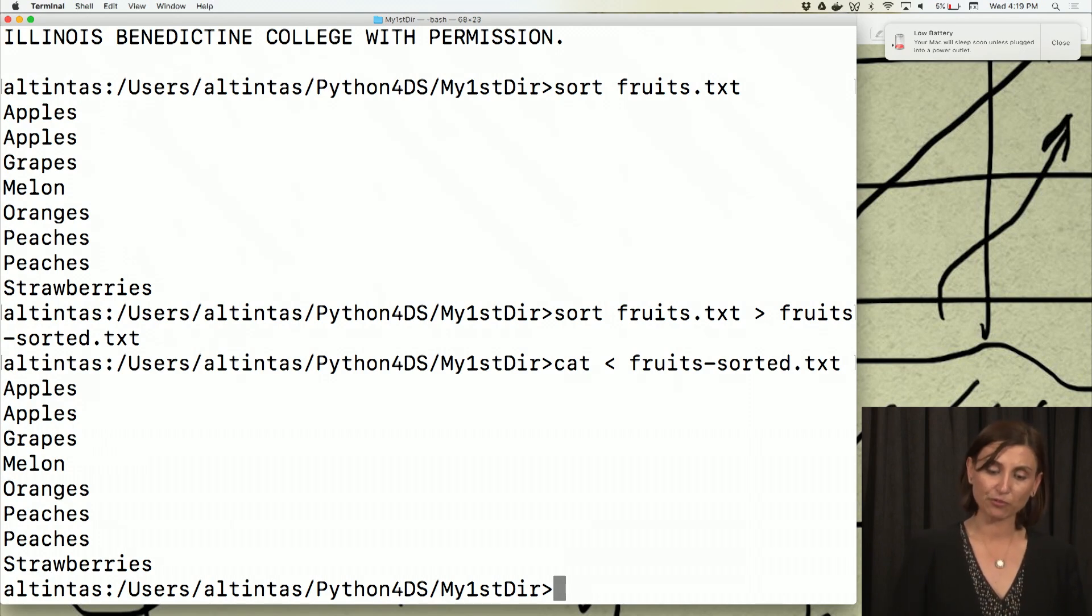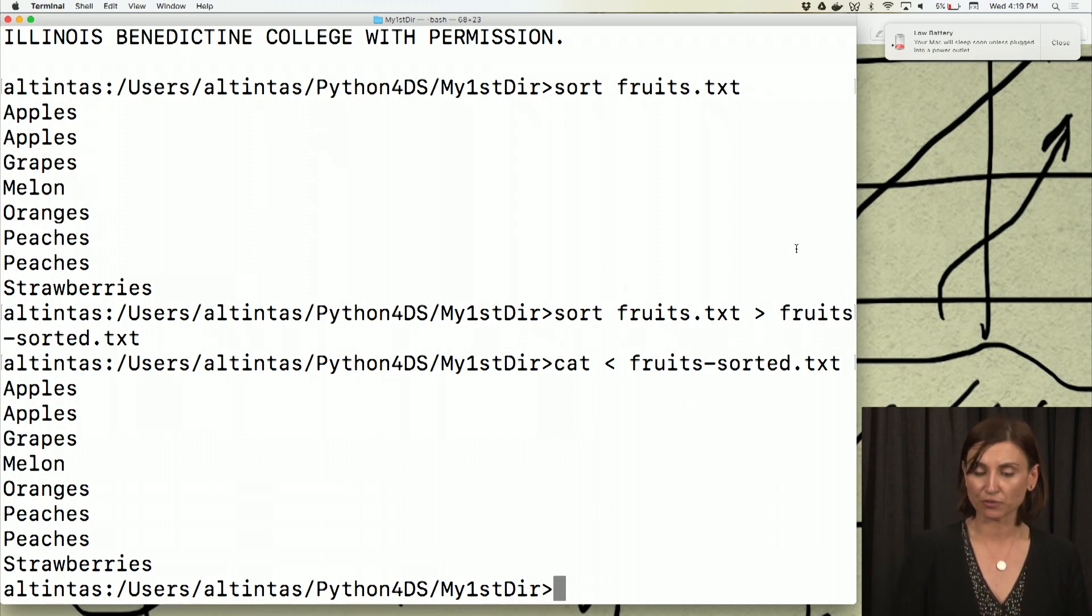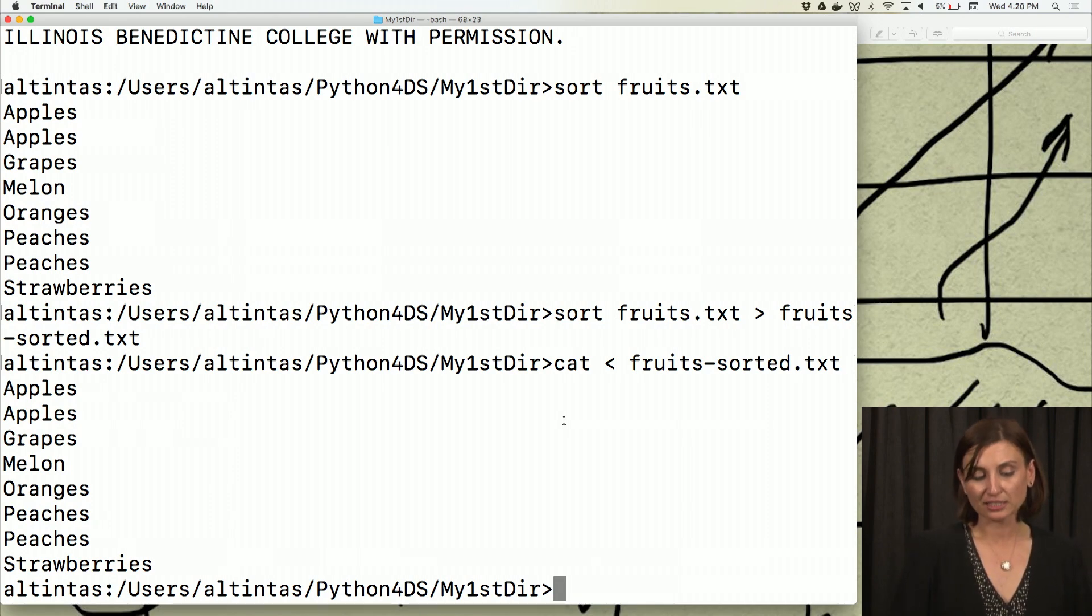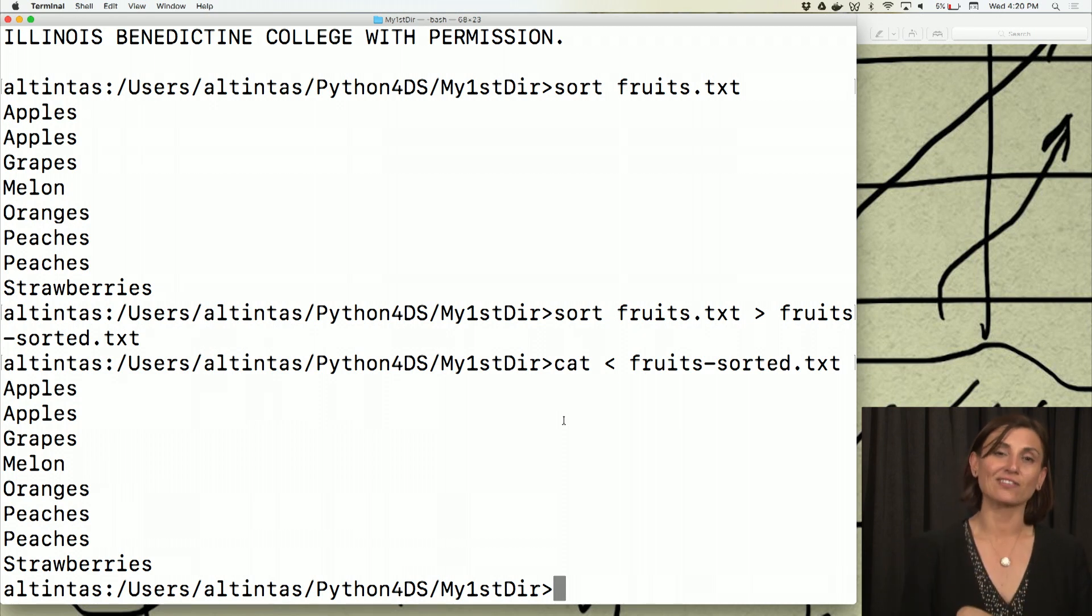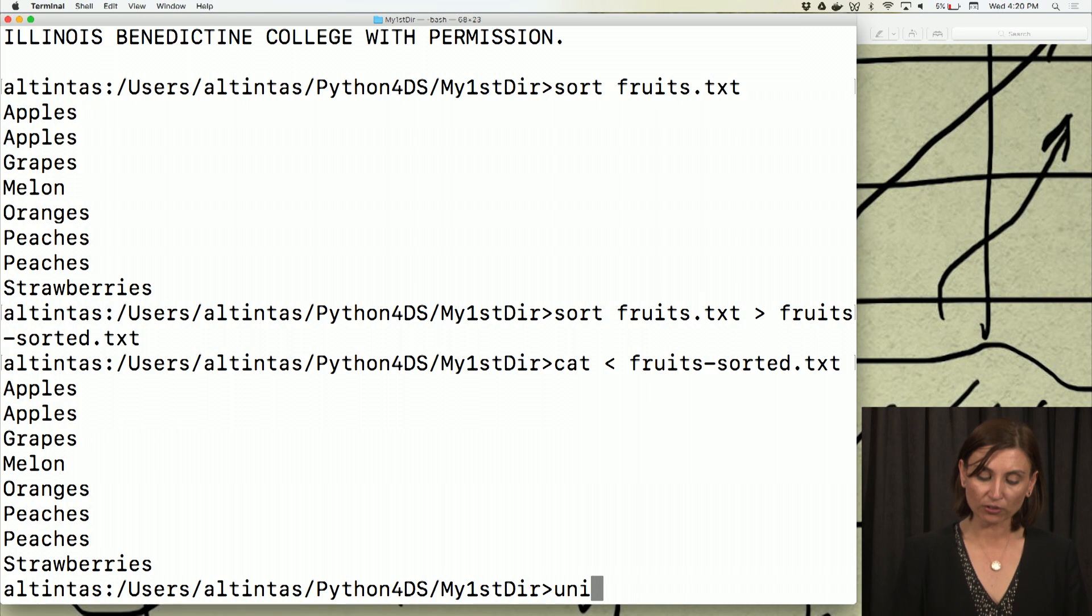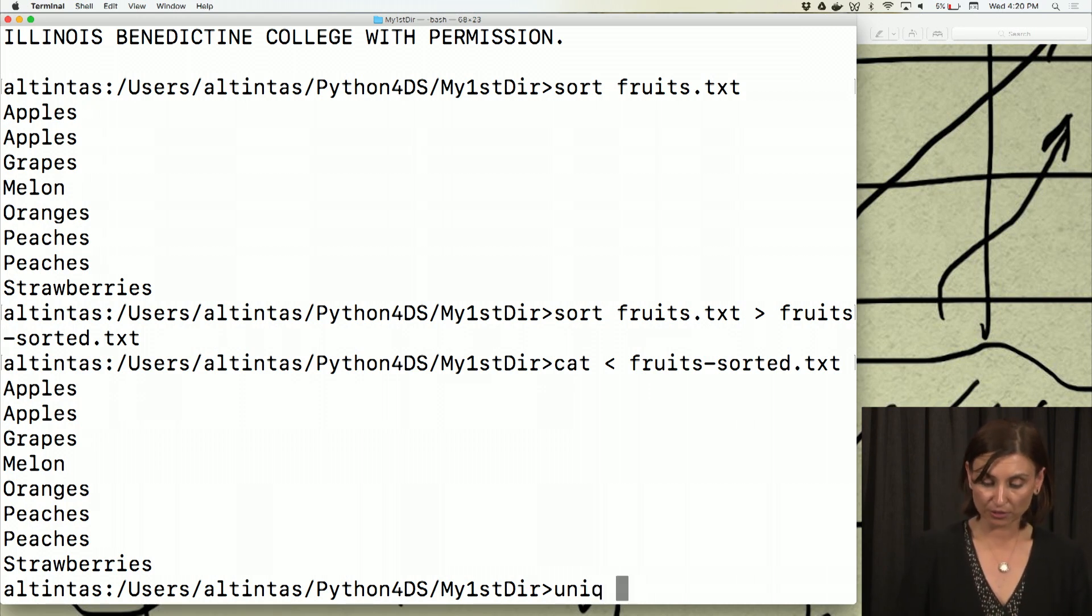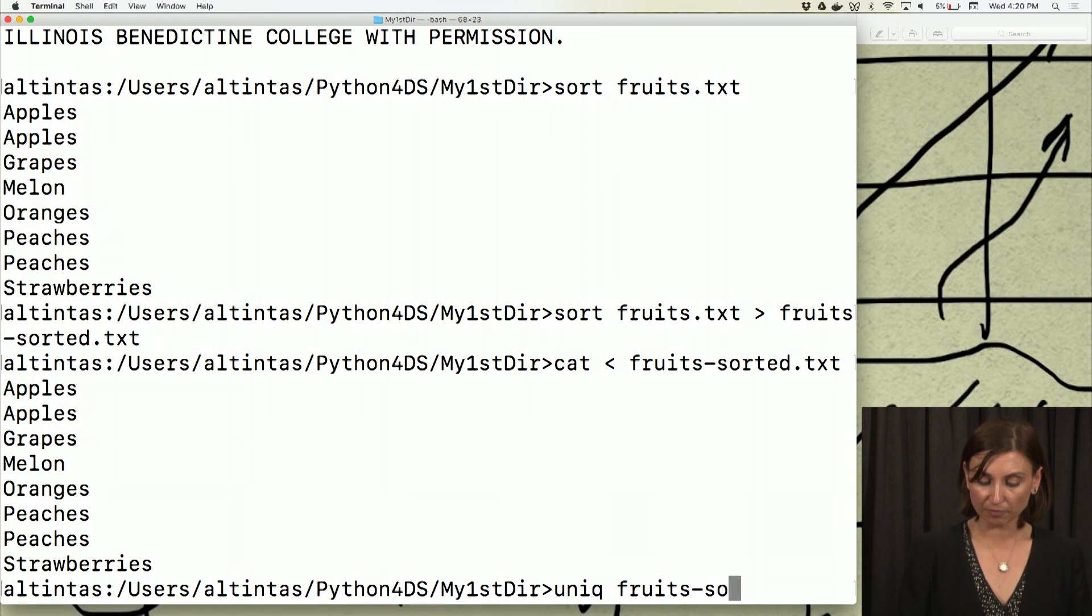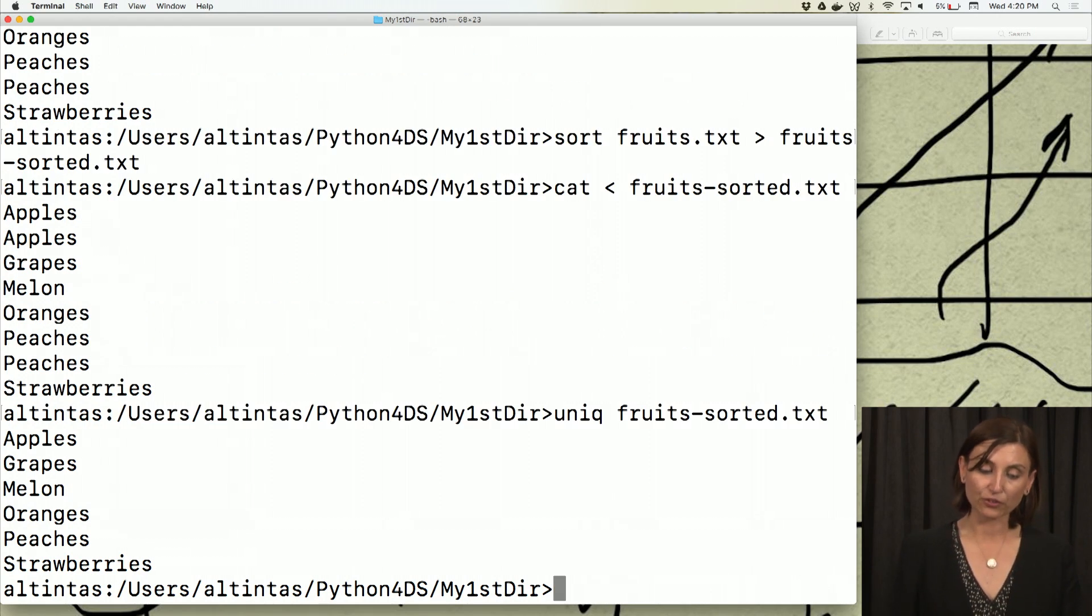So it's the same with the standard output of the command that we've seen before. So the next thing I'll do here is to actually manipulate this file even more and get only the unique lines in this file. So I can look at fruits-sorted.txt and get the unique lines in it.